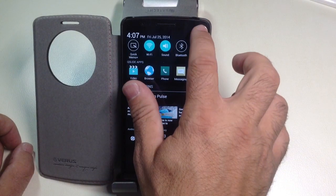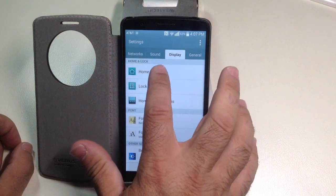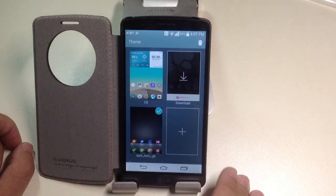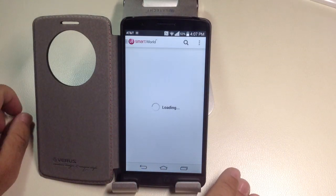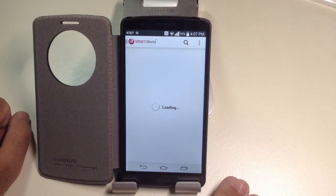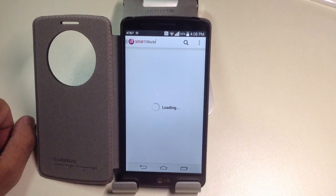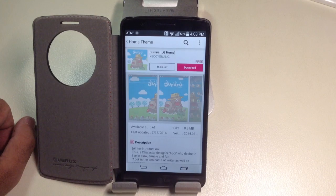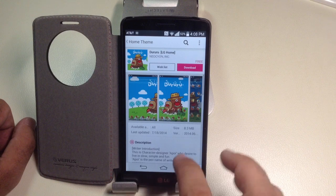If I go back into Settings, then Display and Home Screen, and go into Theme — one of the things you want to do is register with LG Smart World. Once you choose it, provide your personal information, and register, you'll be able to find several themes — lots of themes that are free and some themes that you have to purchase.